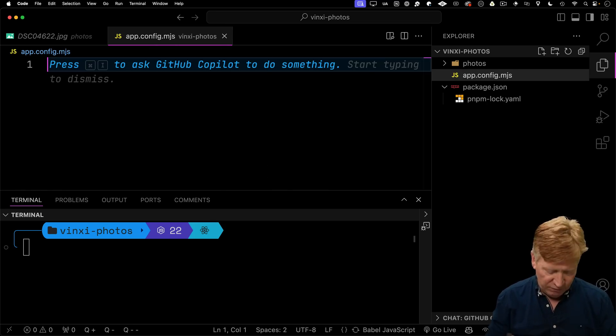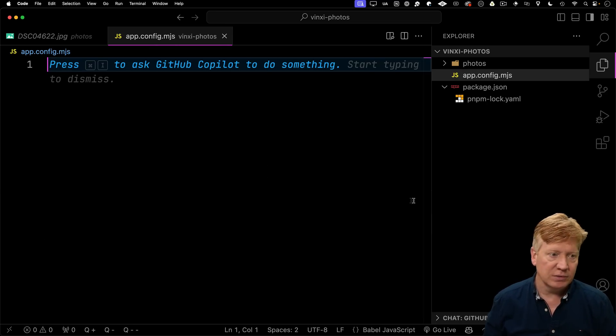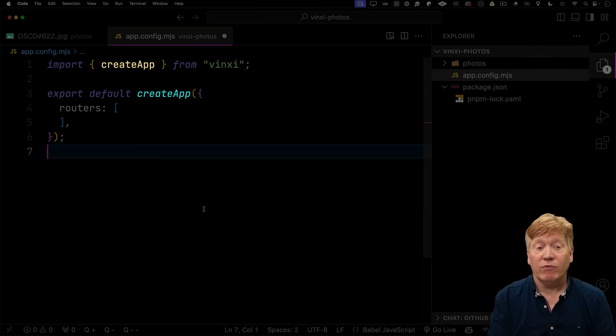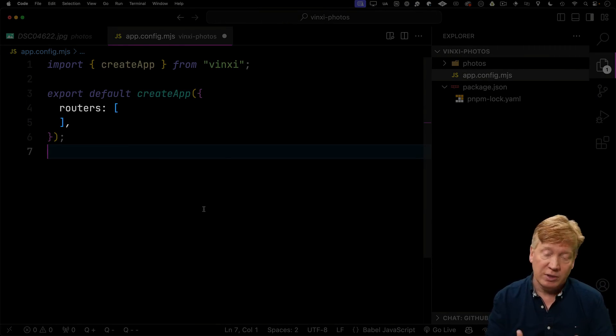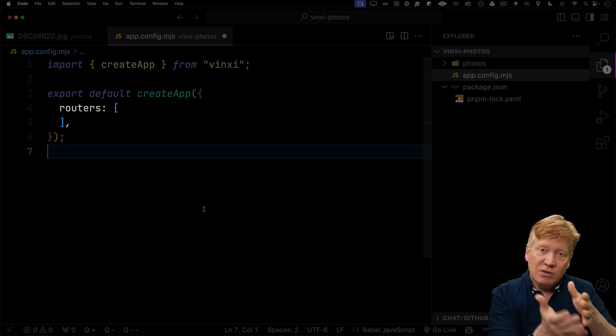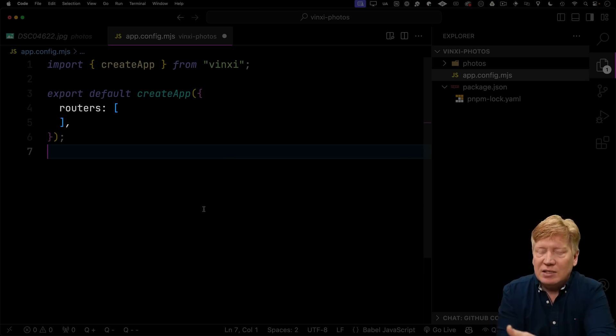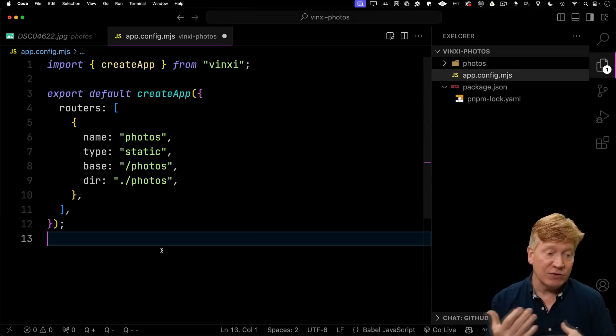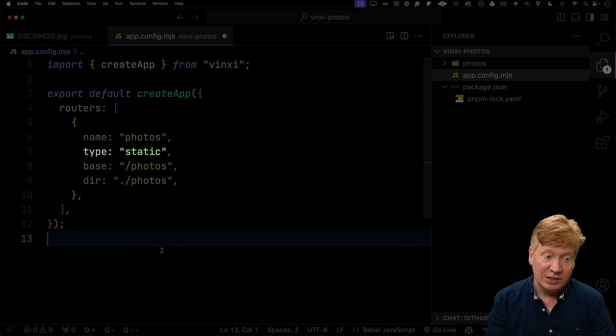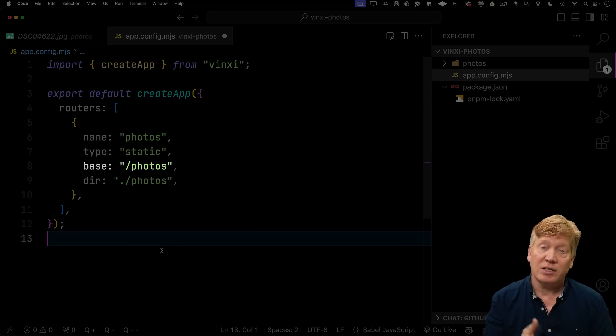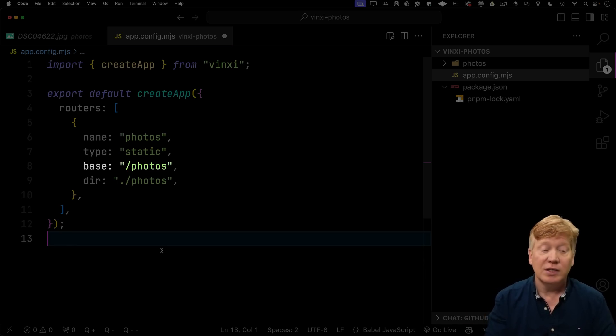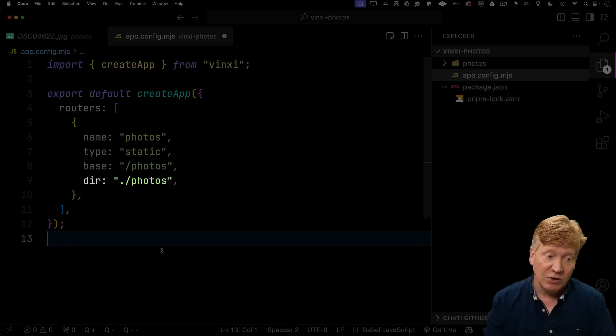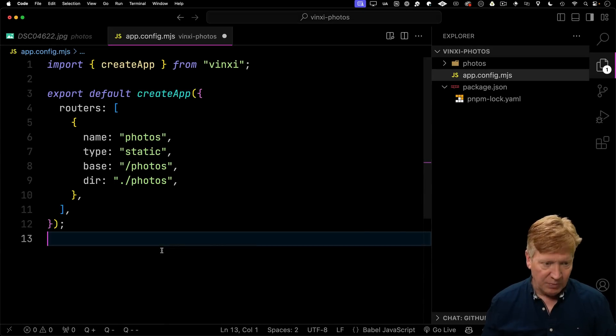And this is going to be the Vinci configuration. And in there I'm going to bring create app from Vinci and then give it my list of routers. So my list of routers basically says for these routes, use this, and for these routes, use that. So in the case of these photos, there's going to be a type of static. So it's going to be a static asset directory in this case. The base is going to be slash photos. That's based on the URL. Directory in this case is dot slash photos, and then you can give it a handy name, in this case photos.